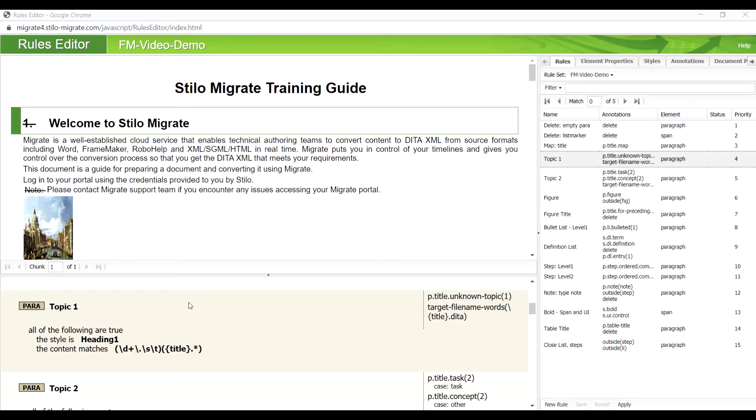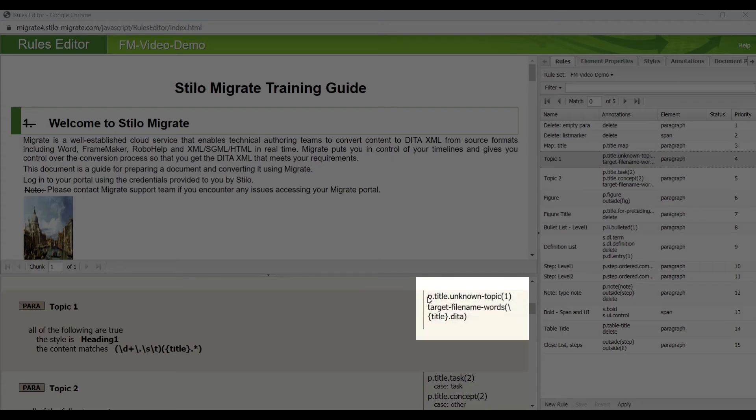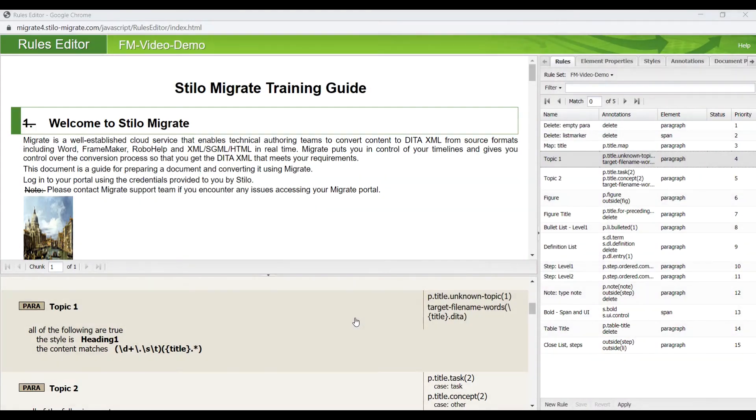There are five Level 1 topics in this document. If we use the annotation unknown topic, Migrate will select the most suitable topic type based on the context. For instance, if there are some steps in this topic, Migrate will convert it to a task topic.